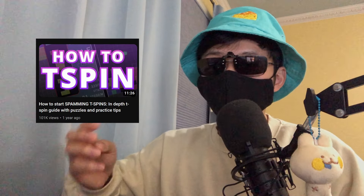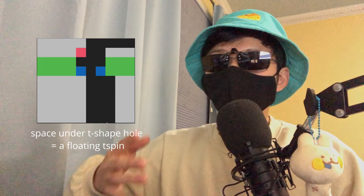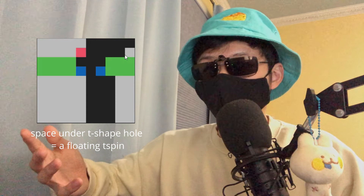As a refresher, our basic Tspin consists of three elements: a T-shaped hole or height difference, the stack around it, and an overhang. We can understand advanced setups as messing around with one or more of these elements. It's easy enough to just say that, but I think it'll be useful to learn through some examples. So let's tackle some puzzles and I'll explain as we go.